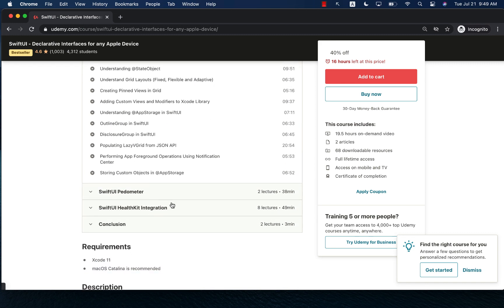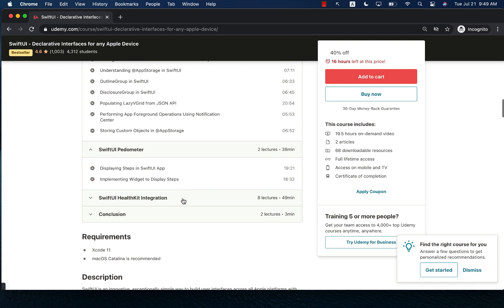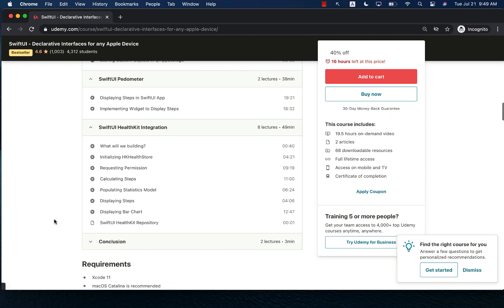I'm also going to show you how you can integrate with Pedometer and HealthKit data and even draw charts using SwiftUI. So this is the complete course on SwiftUI.